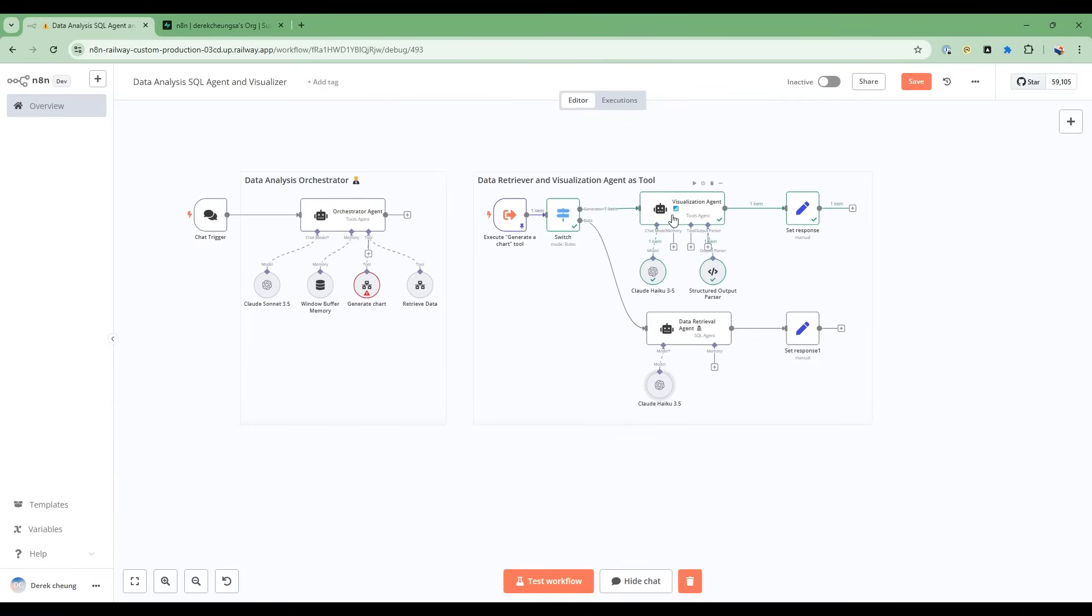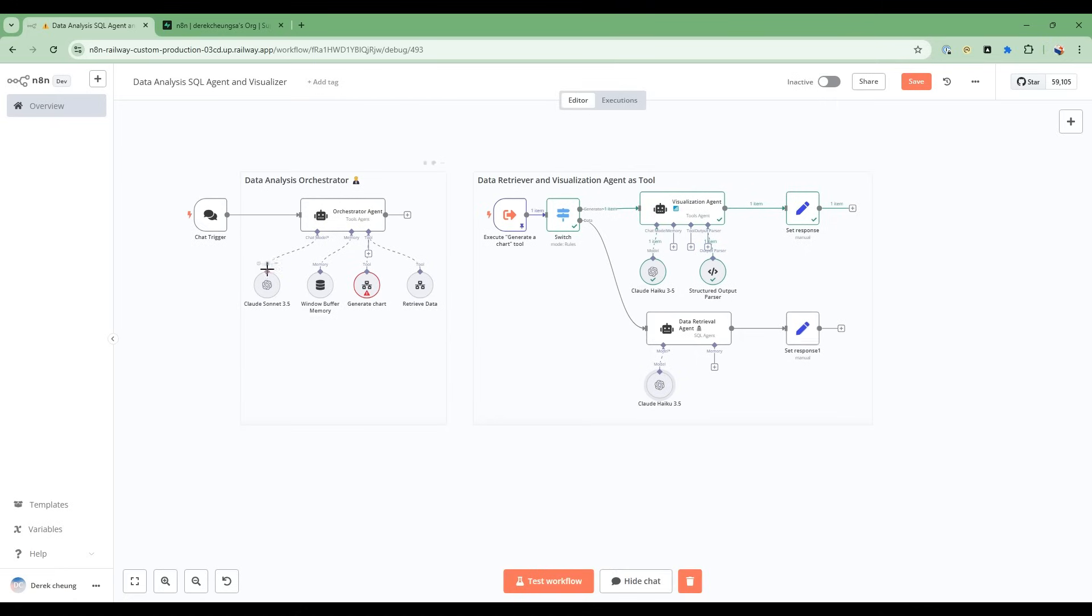So I'm using this. And also in the visualization agent, I'm also using Claude Haiku. So I can also use Sonnet here, but Haiku is a little bit cheaper and a little bit faster. So I decided to use this. So this all in all works in tandem to produce some pretty great and impressive results.